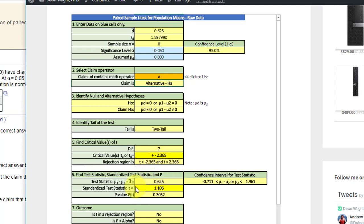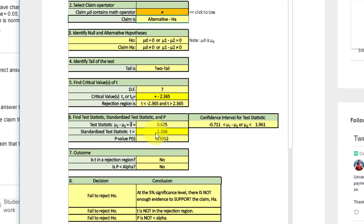We get the test statistic, which is D bar. S sub D is 0.625, and the standardized test statistic, which is 1.106.